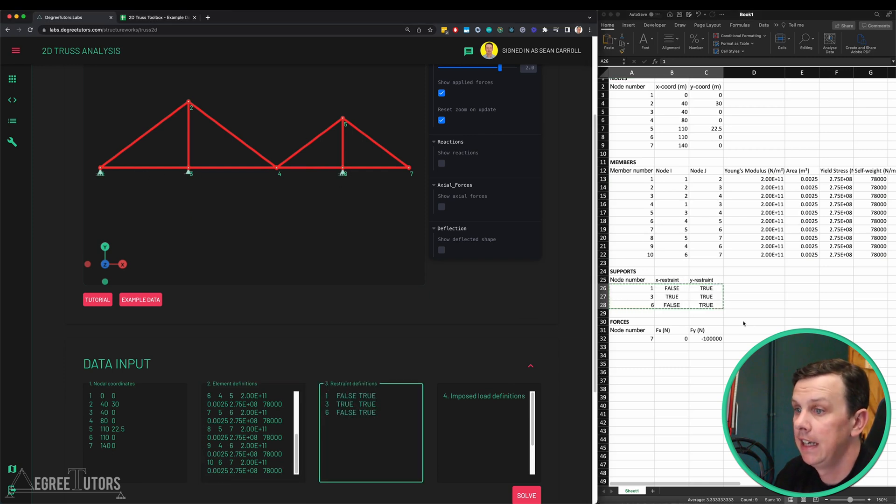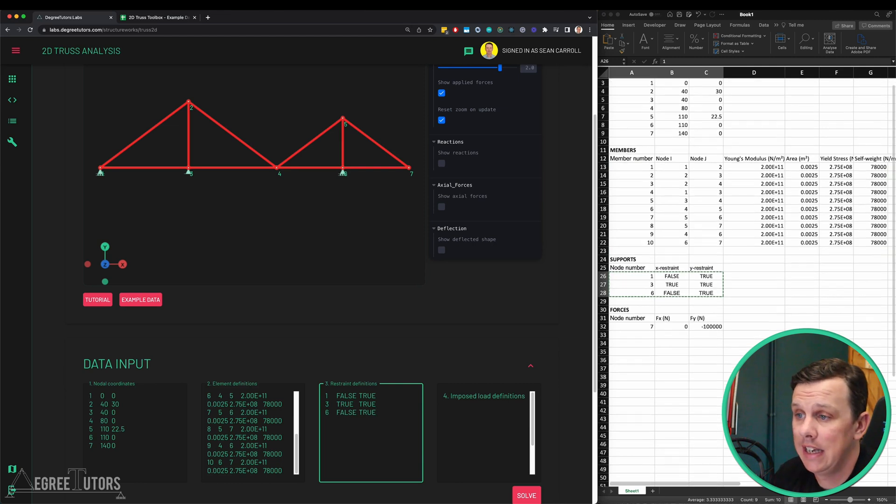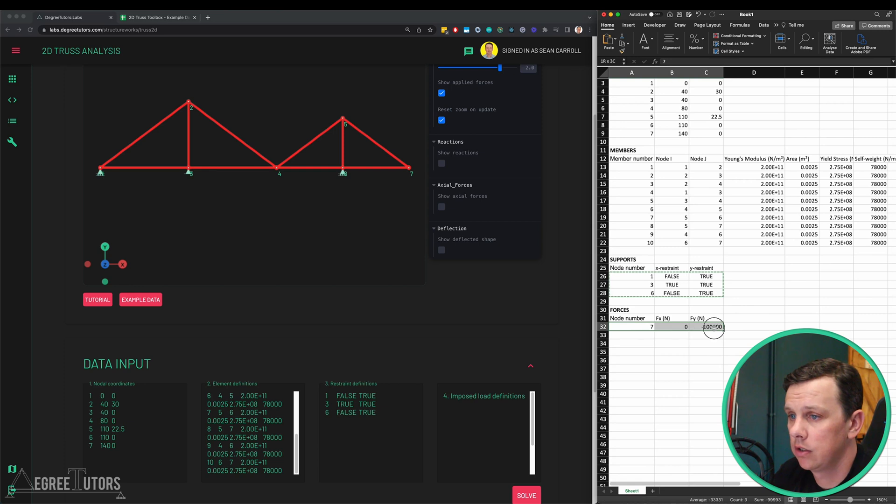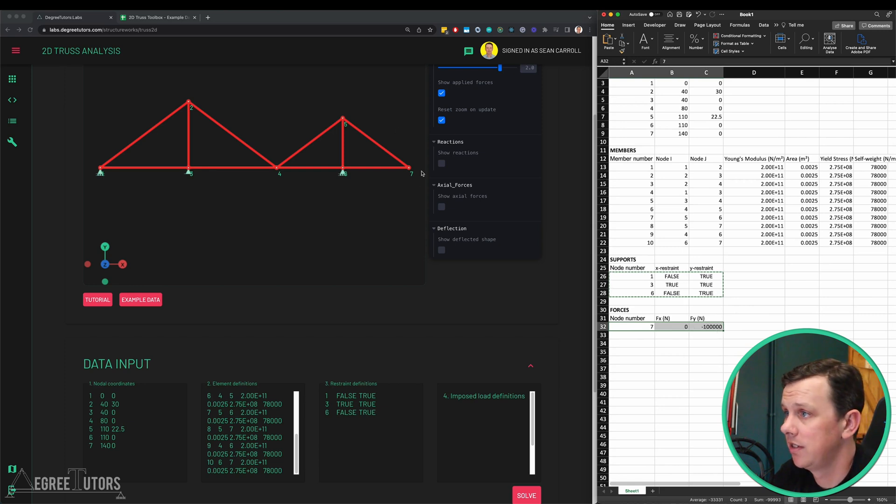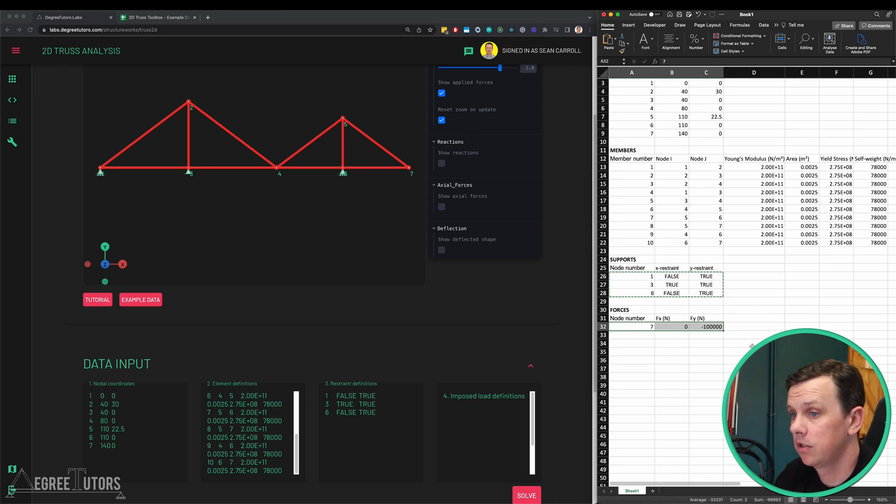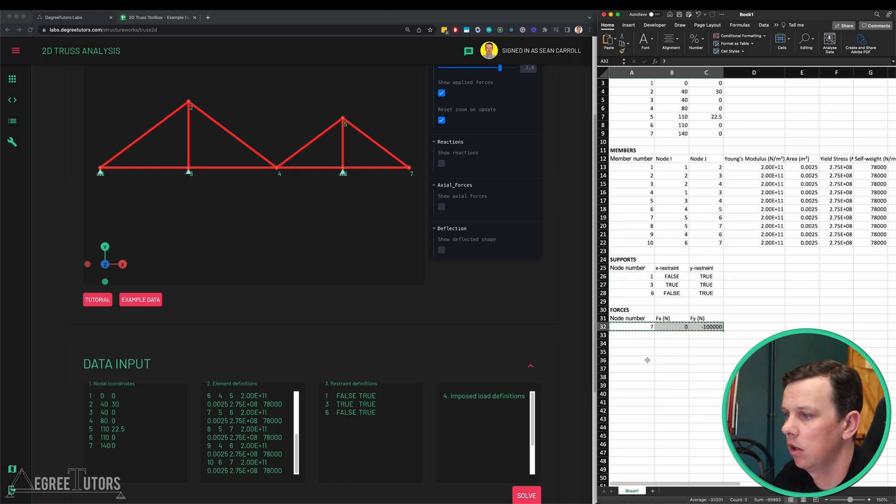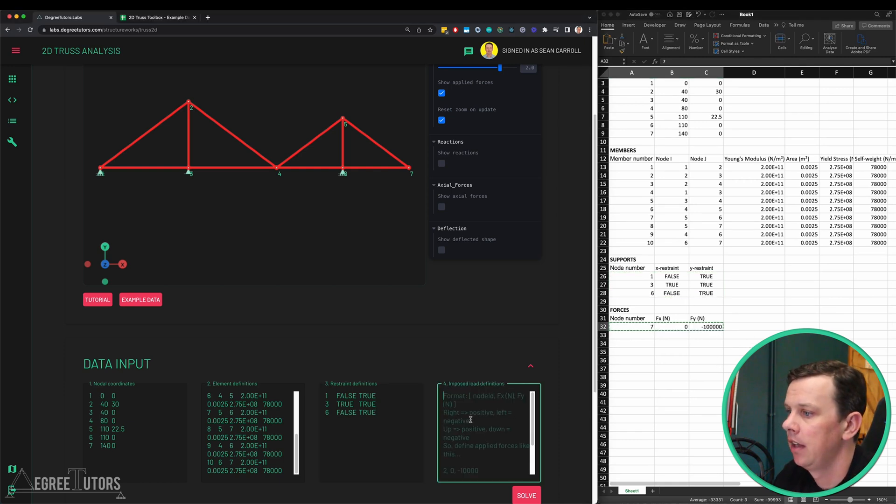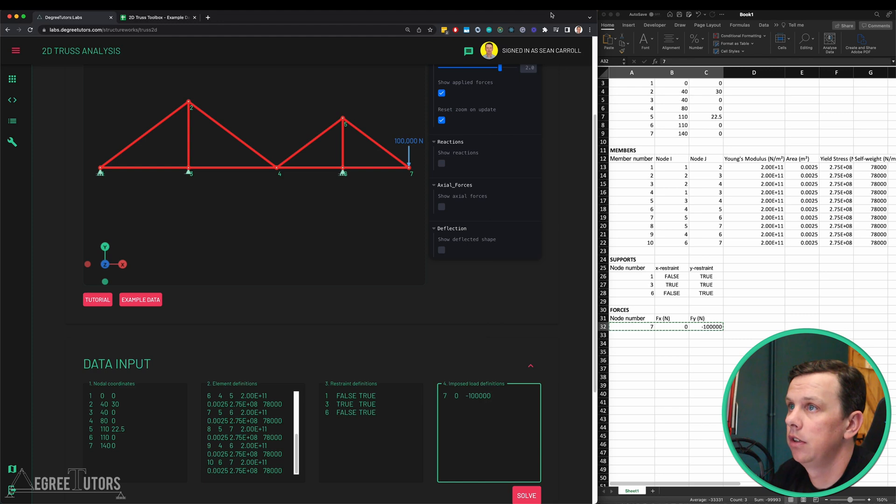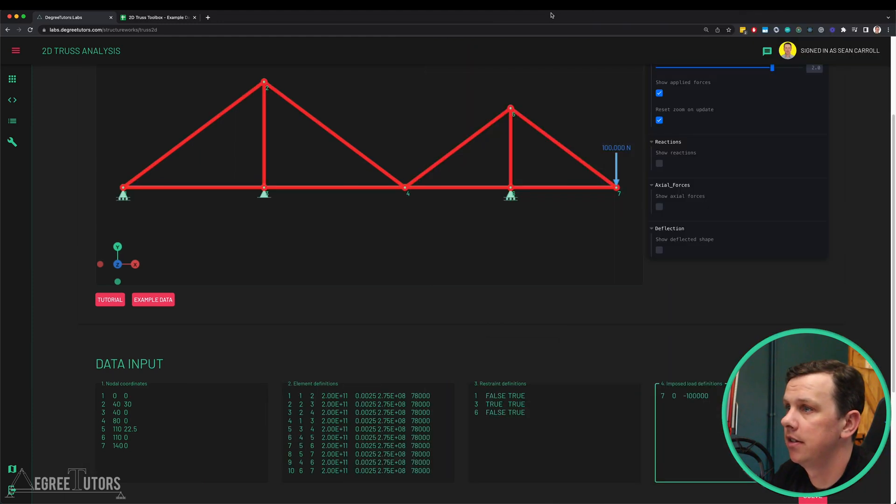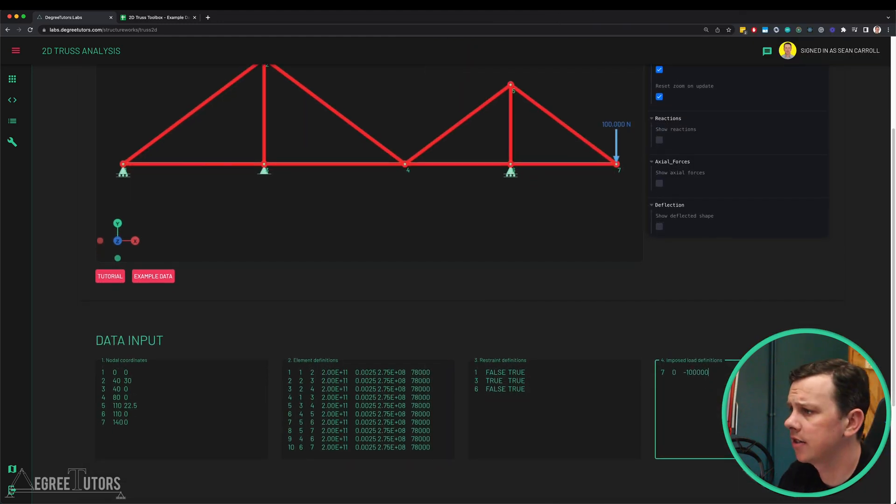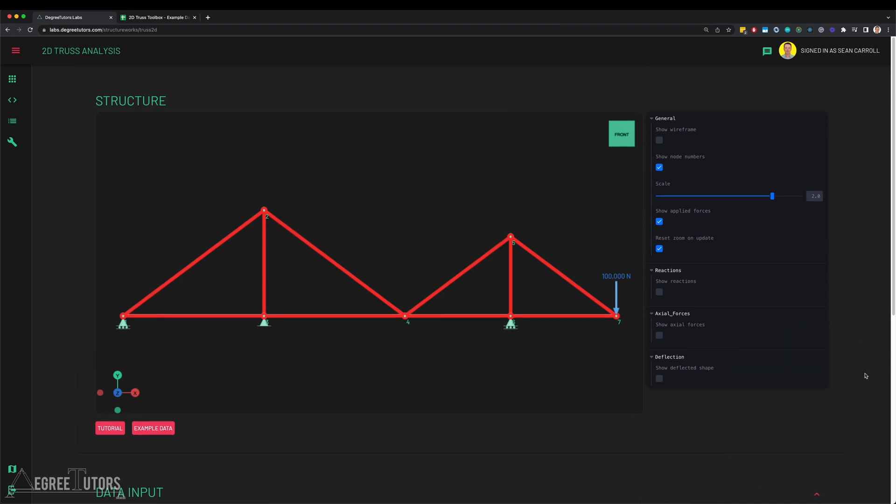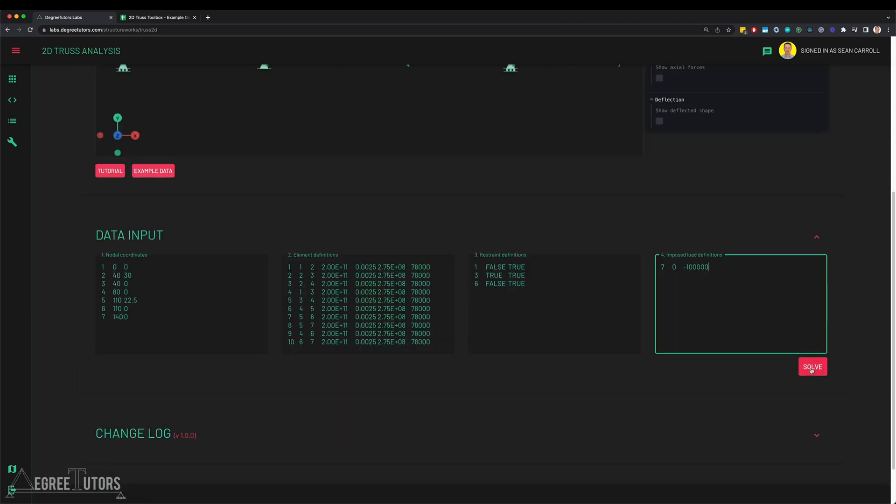The final thing we have to do is indicate the location and magnitudes of any loads. There's only one load in this case which was on node seven, and it was a hundred kilonewtons so 100,000 newtons in the downward, so negative y direction. Copy that, paste it in there and we can see our force appear there. That is all of our data entry setup so now all we have to do is actually just submit this to be solved, so we just click the solve button.